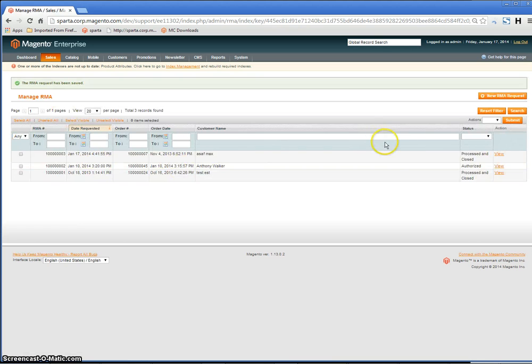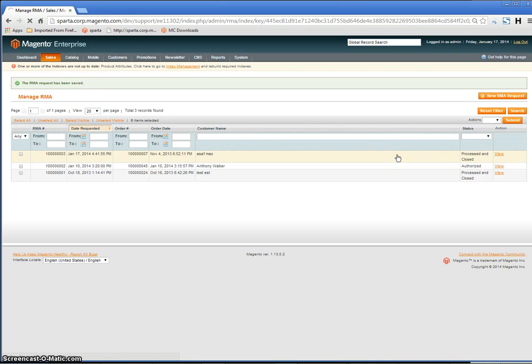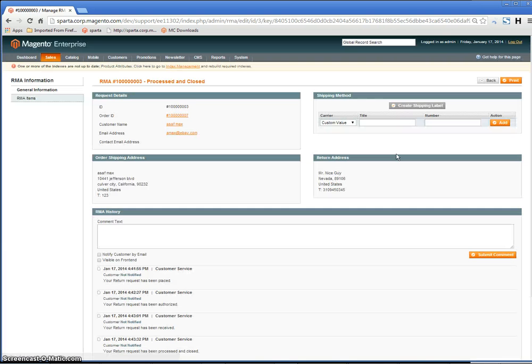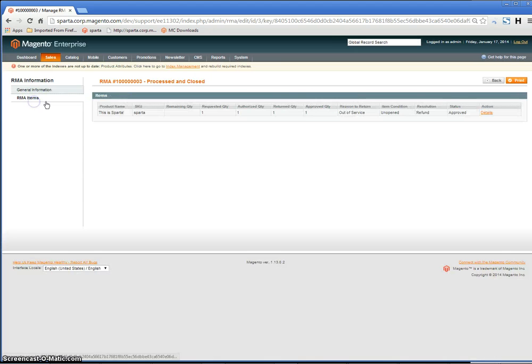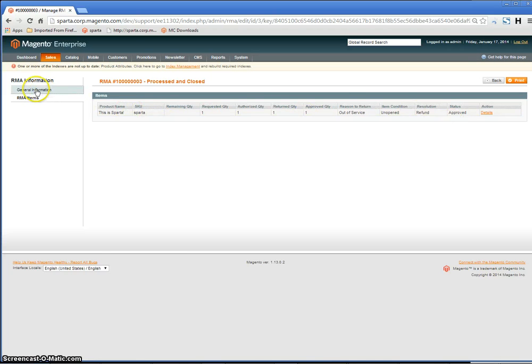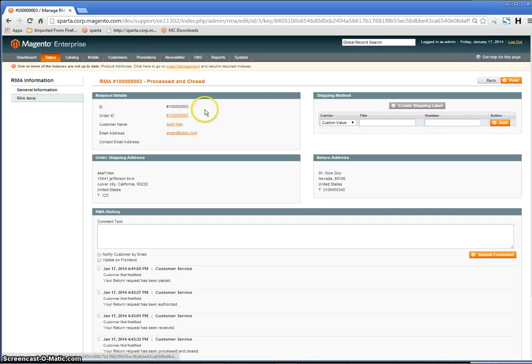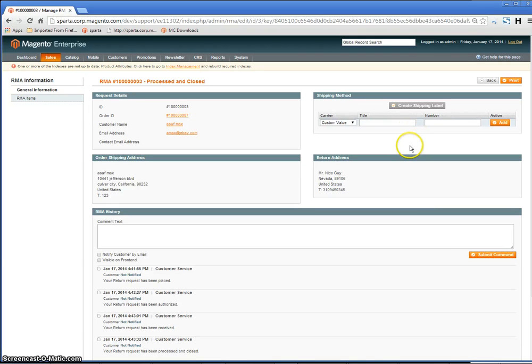Once it is saved, you'll see that the status is now Closed and Processed. As you go in, you'll see that there are no other steps. The RMA has been processed, and then you can issue your credit memo for the refund.